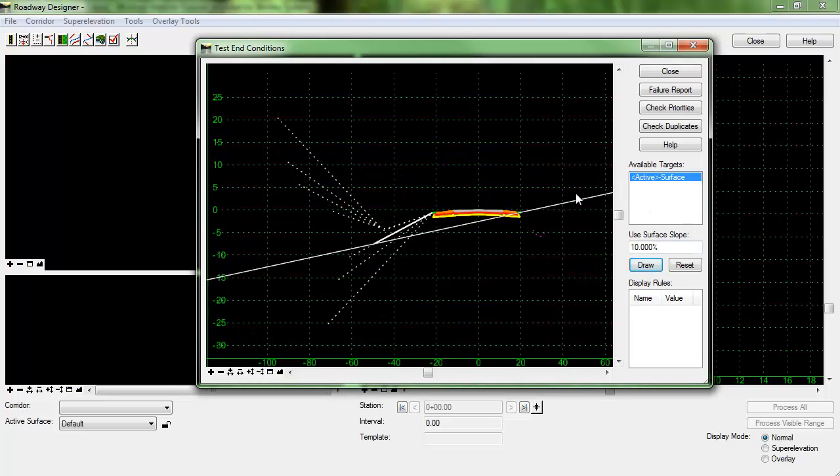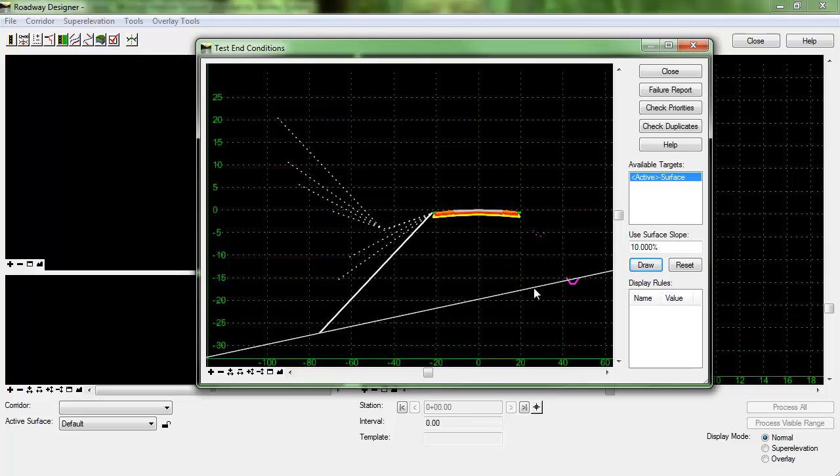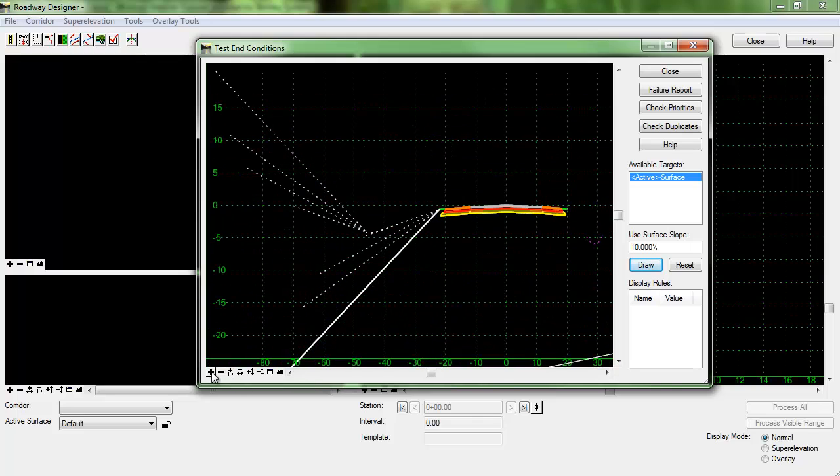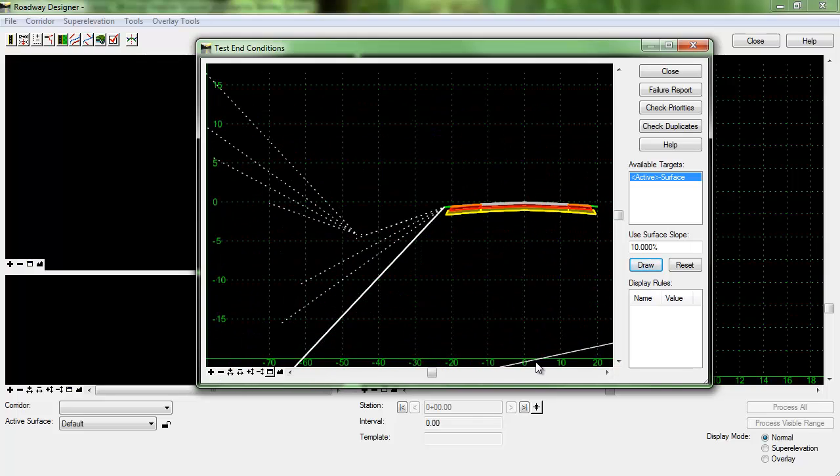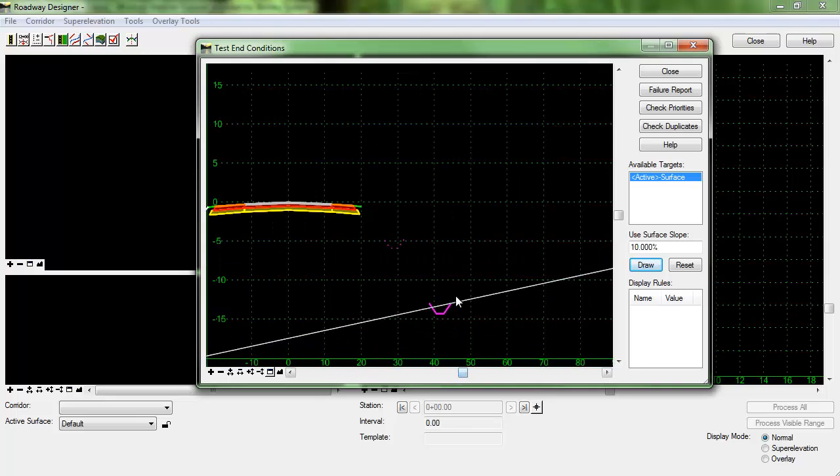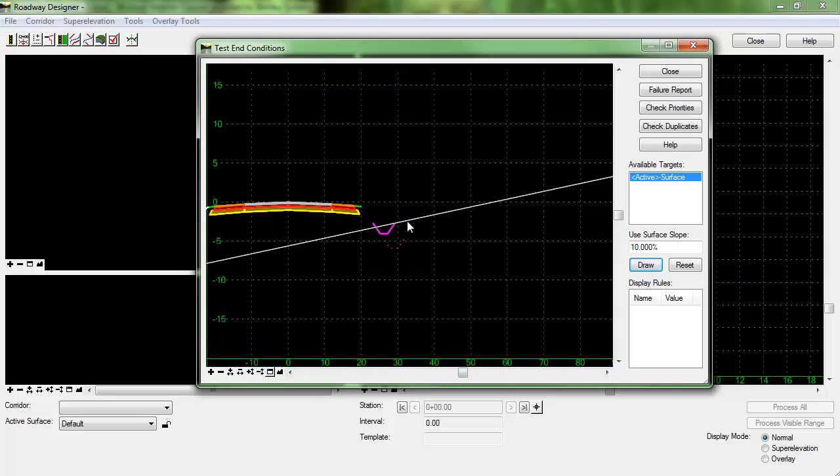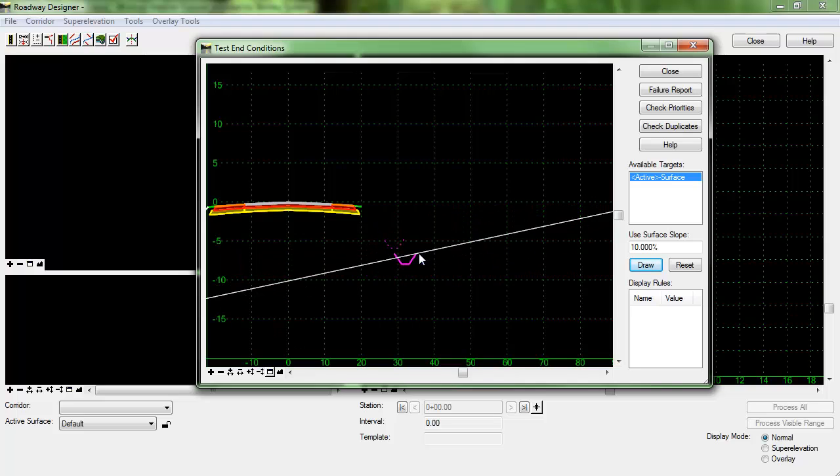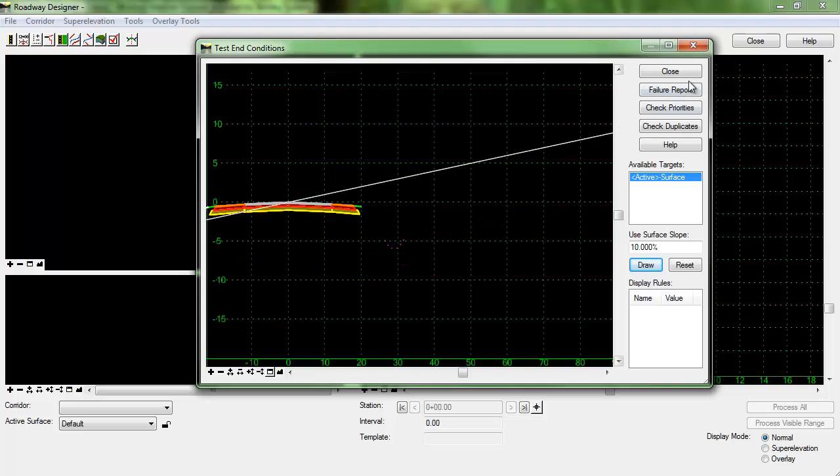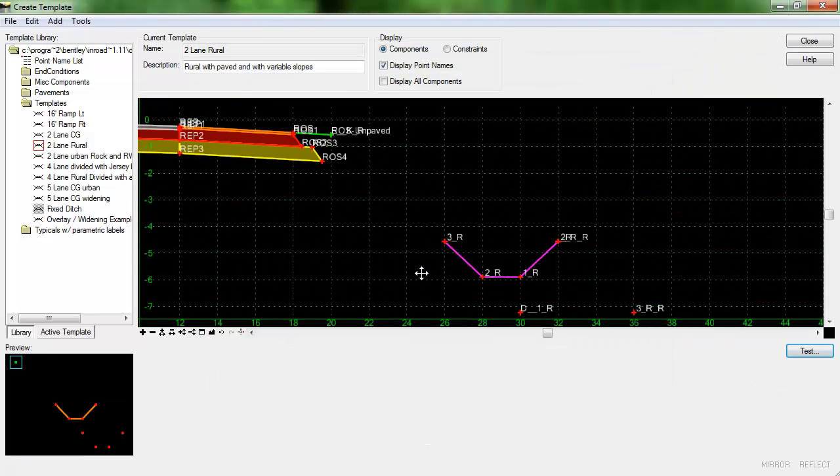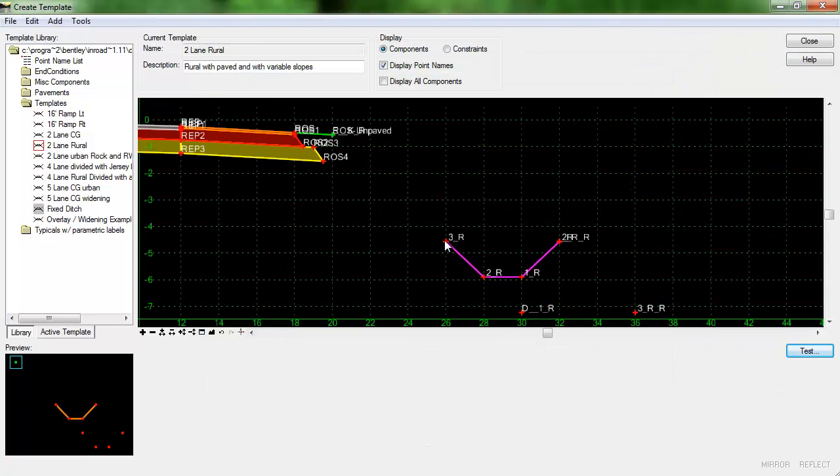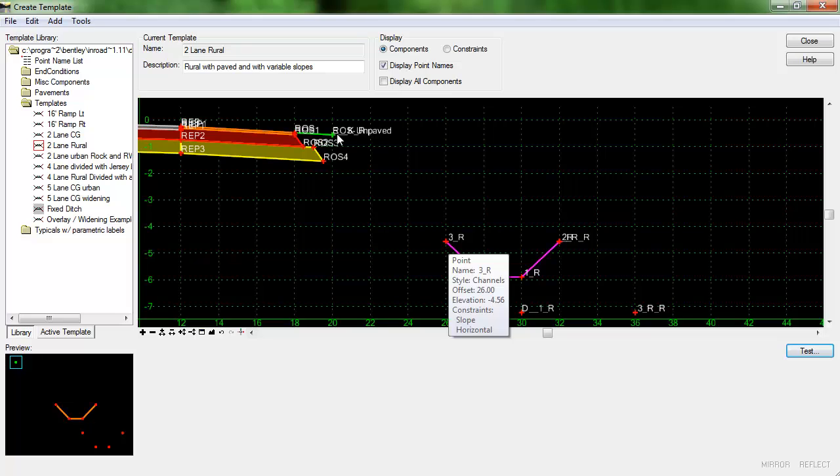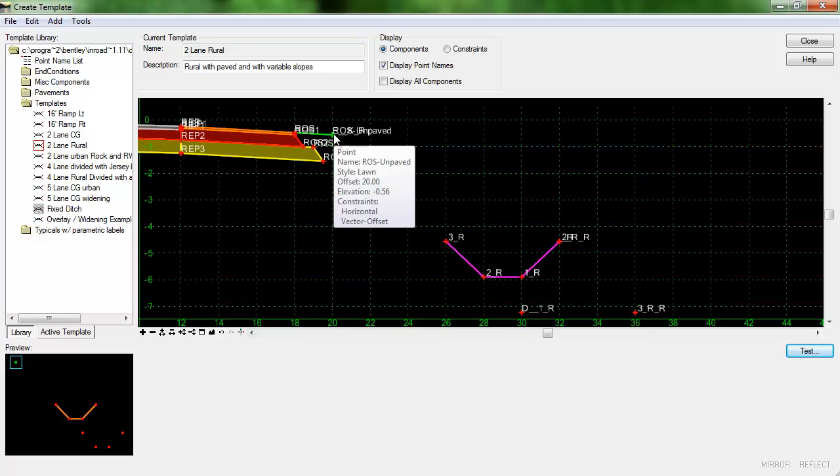So you can see now that, let me zoom in just a bit, you can see now that the ditch is being constructed just as we want it to. So the only thing left to do is to create the four slope from this point up to connect to the right edge of shoulder.